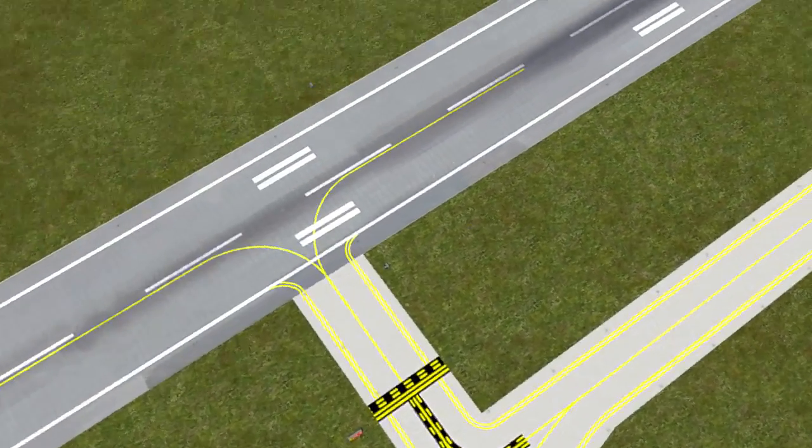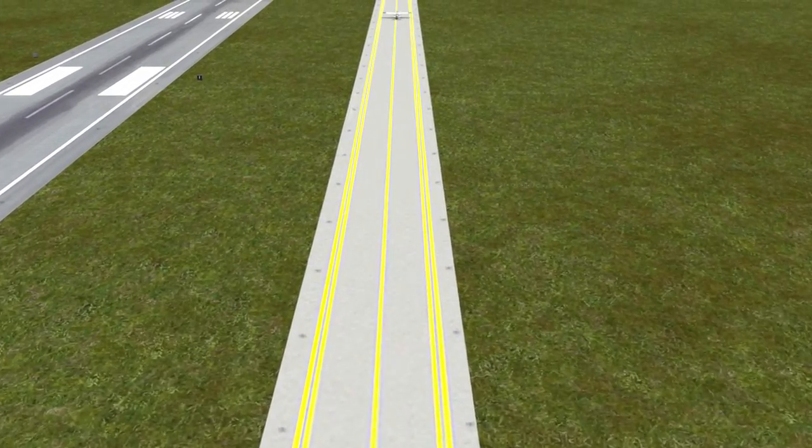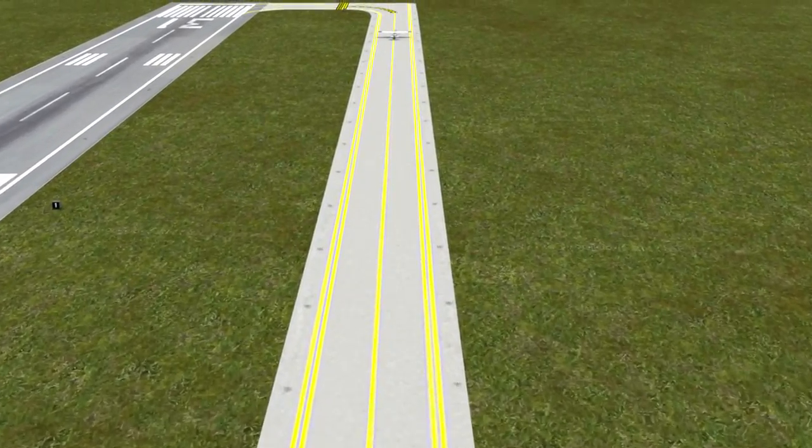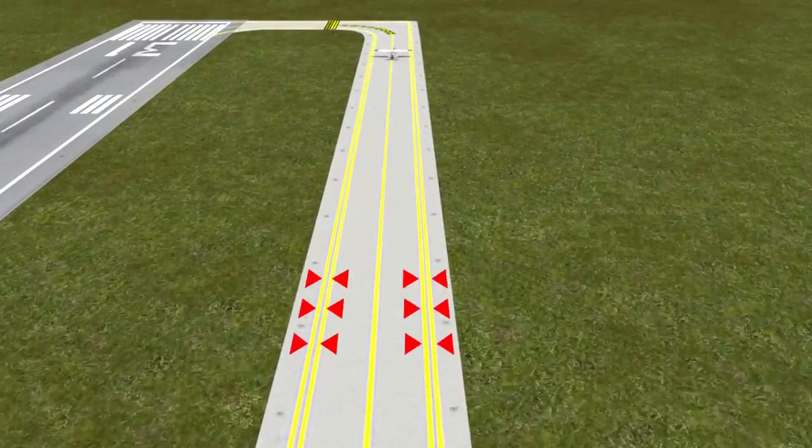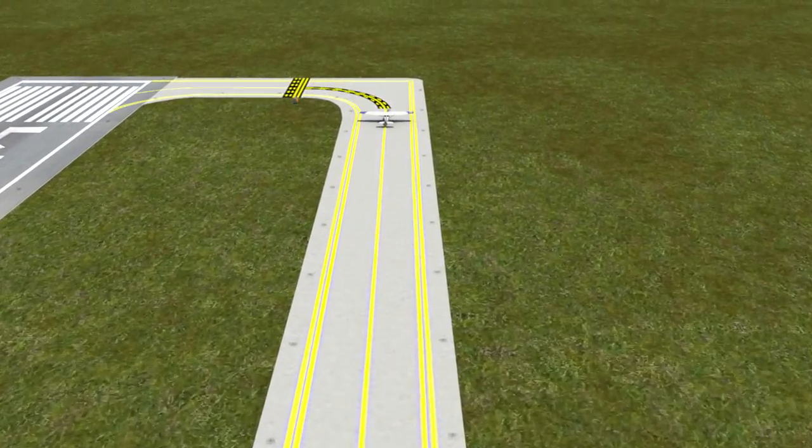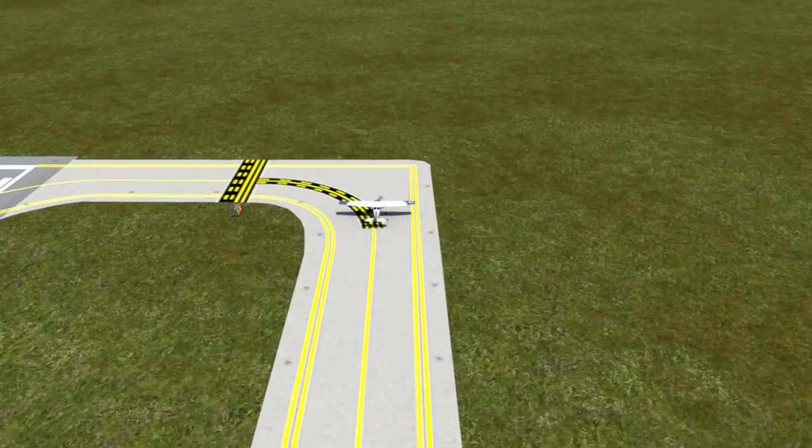At larger airports, taxiways will have a solid yellow stripe to mark the center of the taxiway and solid double yellow lines to mark the edge of the taxiways.